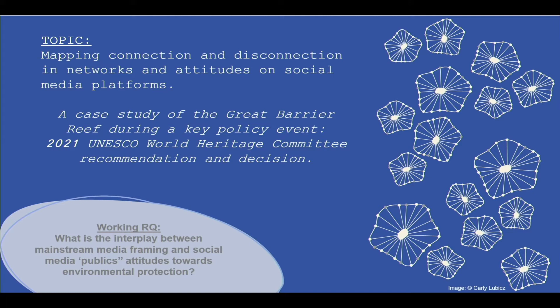The integrated mixed methods approach I'm discussing today is something I'm using in my research project, which is looking at the interplay between media framing of environmental protection and social media users' responses. This study spans three platforms: Twitter, Facebook and YouTube.